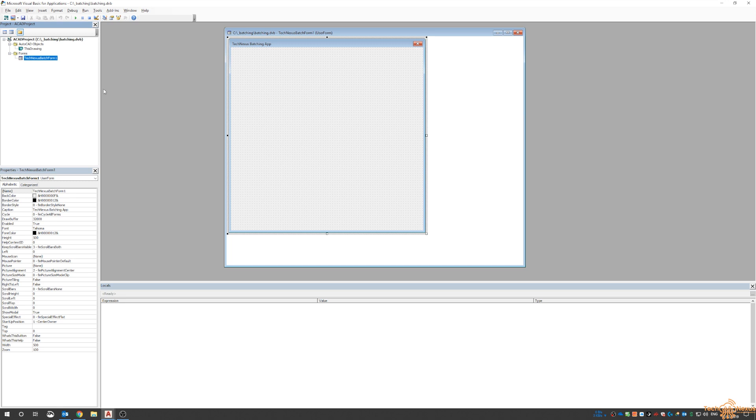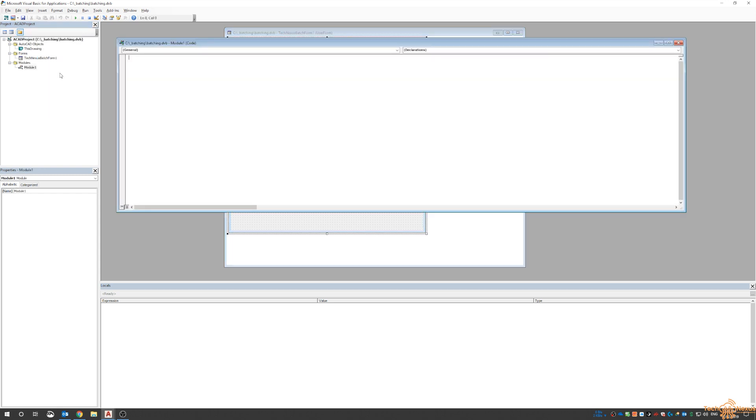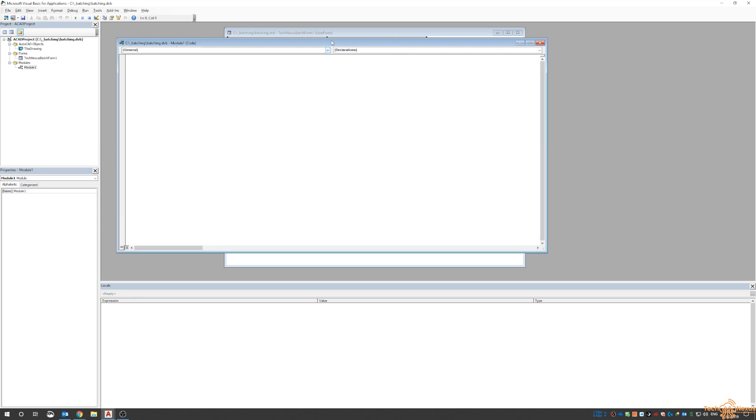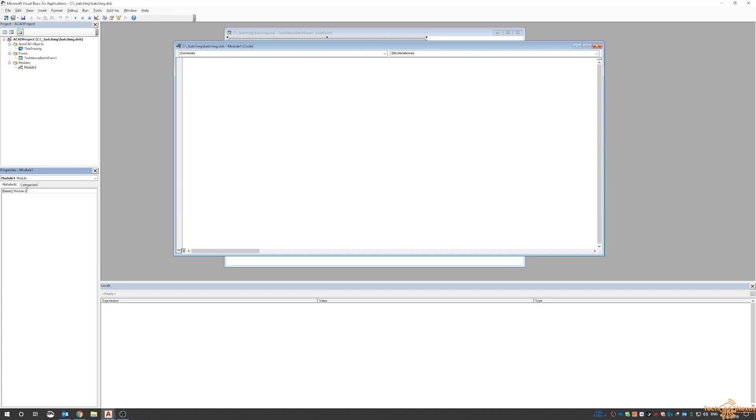What we can do is right-click on the project and go Insert a Module. This module is what's going to call up our form and be the trigger for our form, the macro. I'm going to change the name from Module1 to mod_load_form.